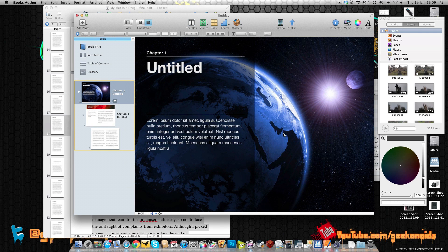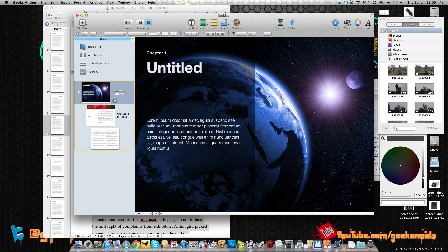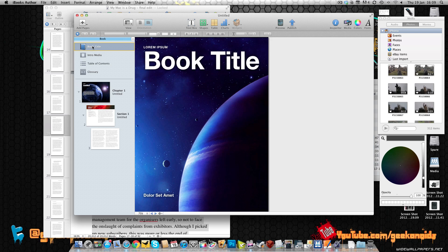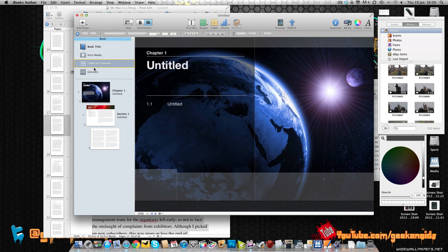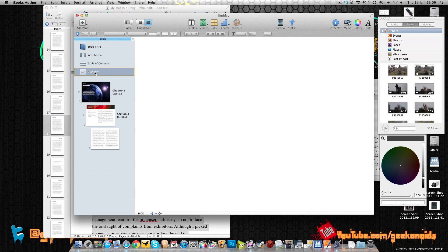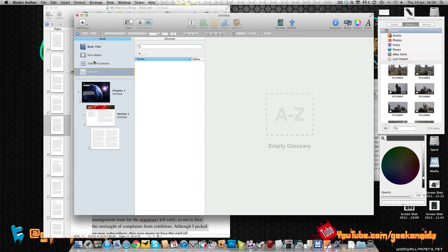What you've got to remember, this is actually perfectly formatted for the iPad. So you're presented with a book title just here, introduction media so you can drag a movie or image in there as well, a table of contents which should hopefully populate itself, and also a glossary.